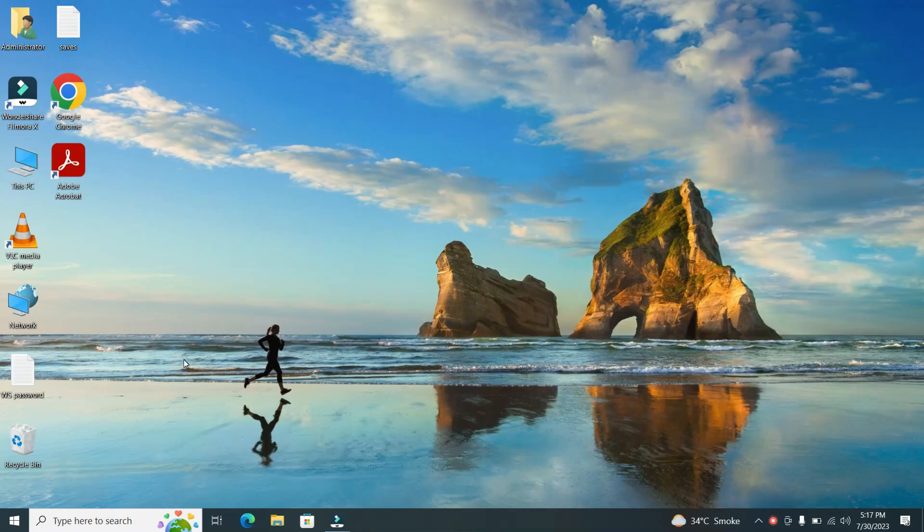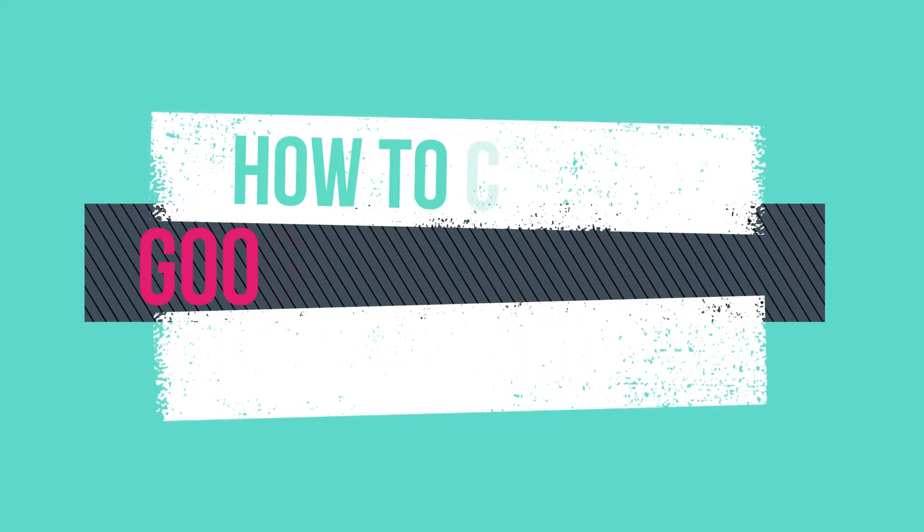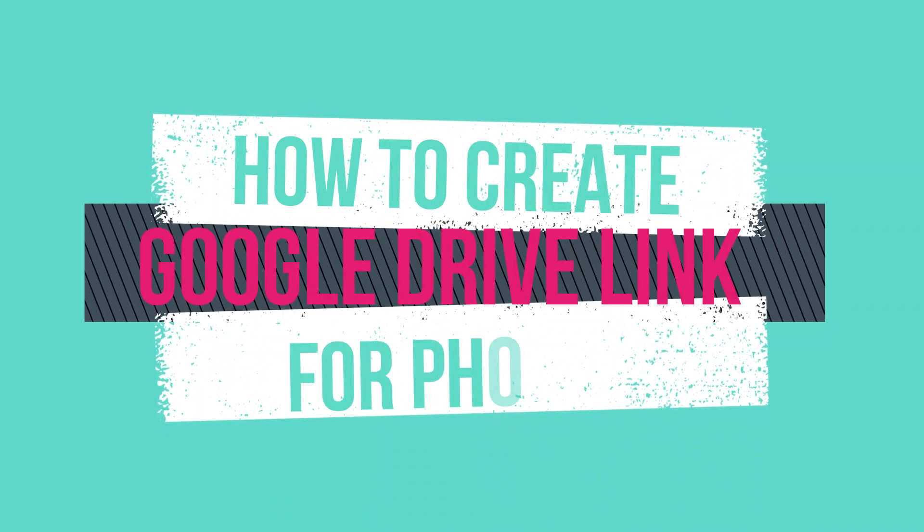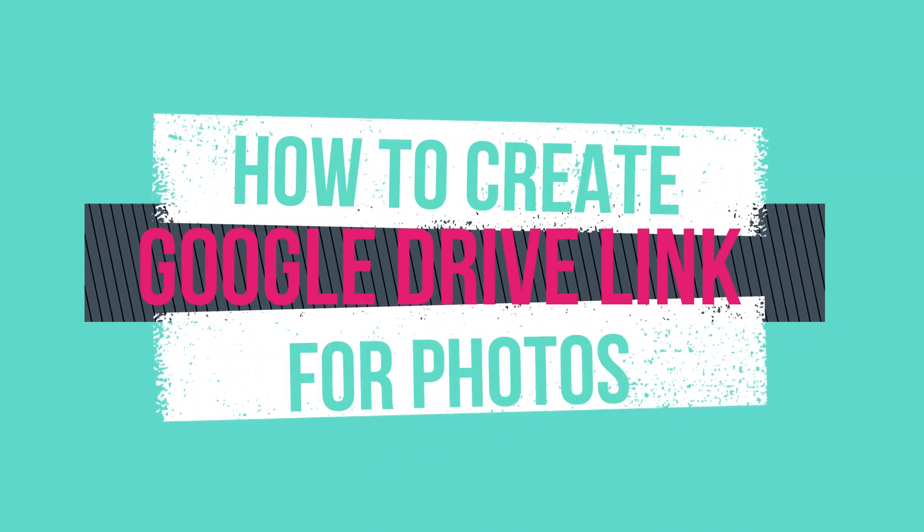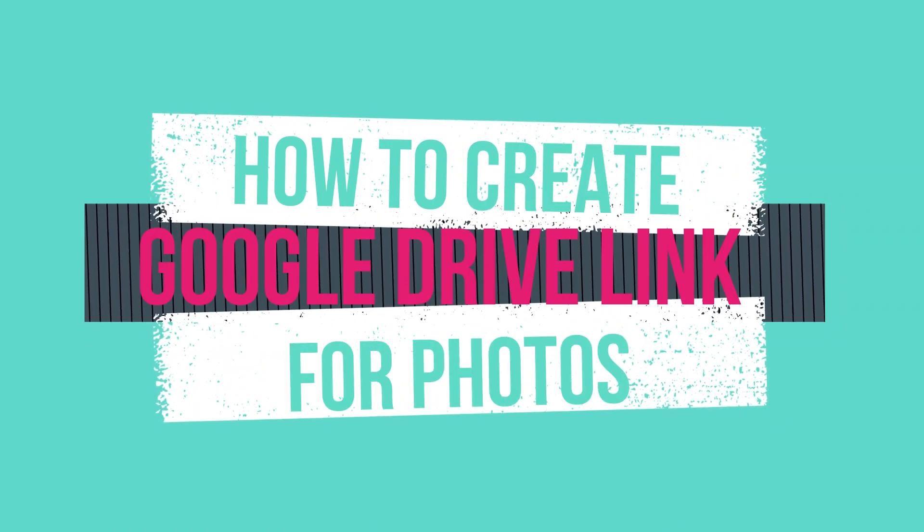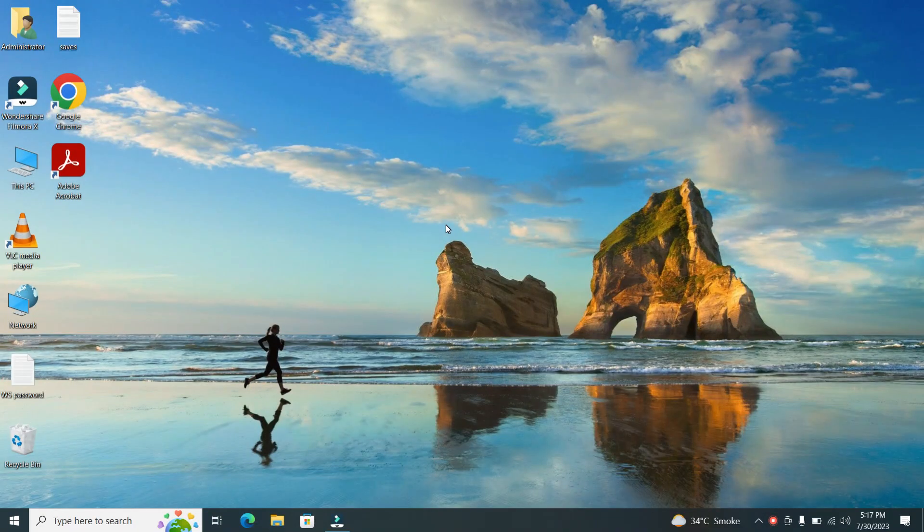Hello everyone and welcome back to our channel. Today we're going to learn how to create a Google Drive link for photos. So let's get started.